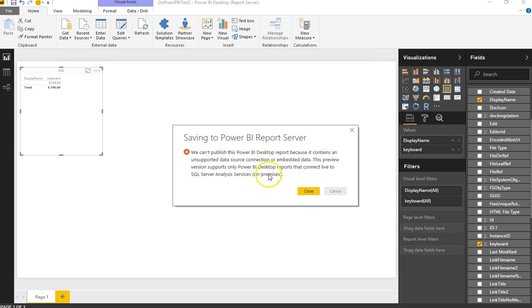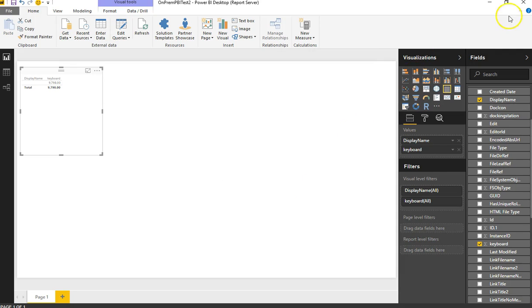The key issue is that the May 2017 preview version only supports Power BI Desktop reports that connect to SQL Server Analysis Services for on-premises. This is the only supported data source right now, so it did not support my on-premises SharePoint list. But it will support Analysis Services for on-prem, so that's what I tried next.